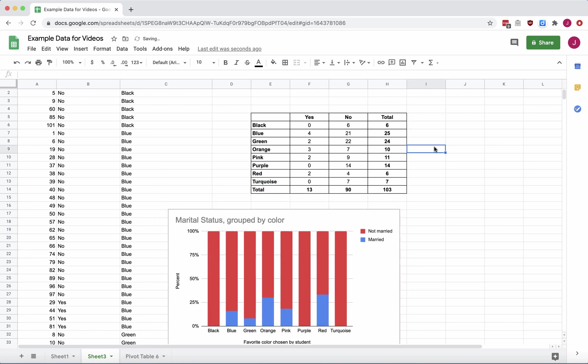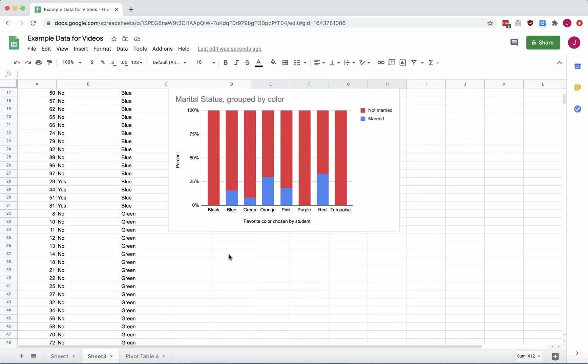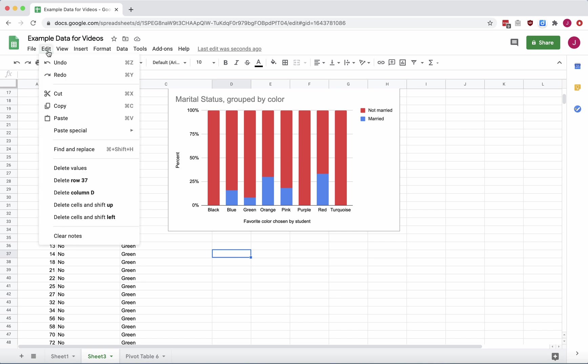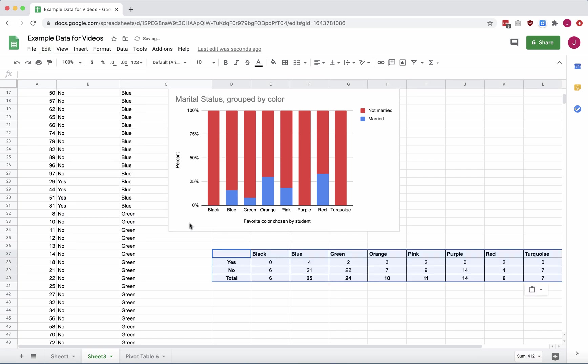I'm actually going to change my entire table. So I'm going to highlight my table and copy it. So Command-C or Control-C. I'm going to pick another cell somewhere in the spreadsheet. And to paste it, I'm going to go up to Edit, Paste Special, and all the way to the bottom, Paste Transposed. So this is going to flip our rows and columns.